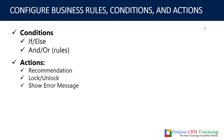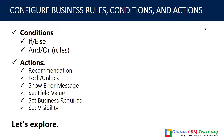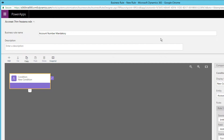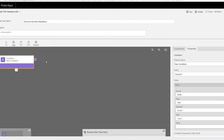The available actions are: recommendation, lock, unlock, show error message, set field value, set business required, and set visibility. Let's explore business rules in Dynamics 365. I've opened the same business rule from the previous video. By default we have a condition, and we are working with the Account entity. We've seen the top view where you can save, validate, and add a description.